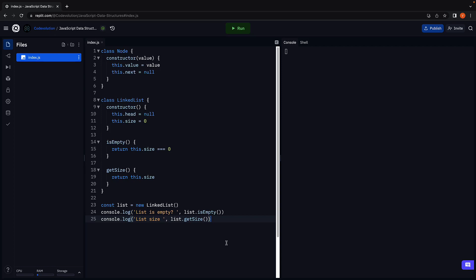In the previous video, we created the node and linked list classes. We also implemented the isEmpty and getSize methods on the linked list class. In this video, let's learn how to add a new node at the start of the list.